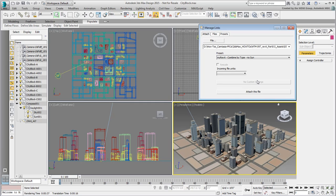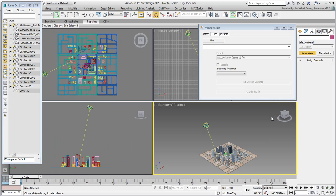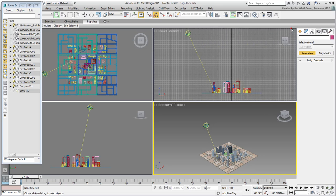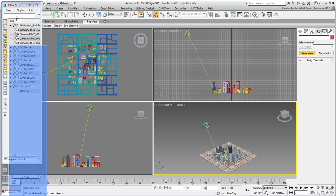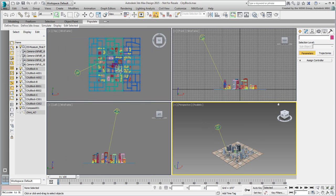And to also retain any material changes done in 3ds Max. Attach the file to the scene. After a few seconds, the museum is imported. Dismiss the Manage Links dialog and dock the Scene Explorer back to the left side if you need to.